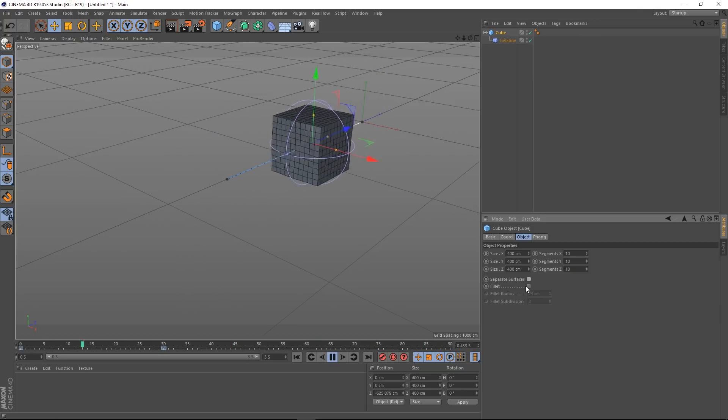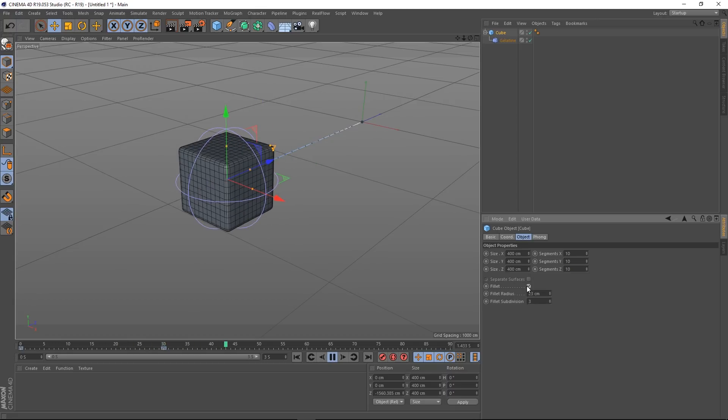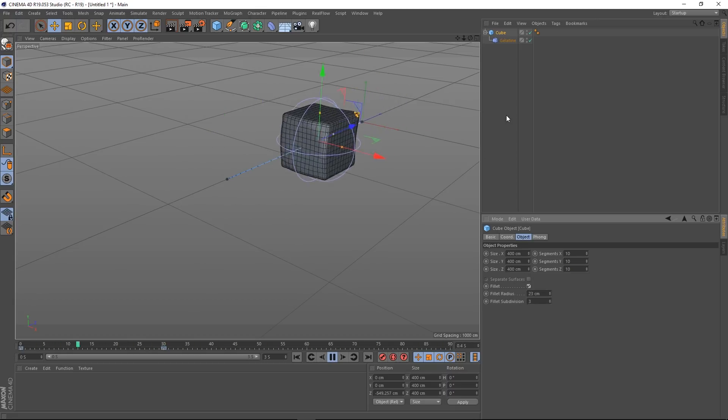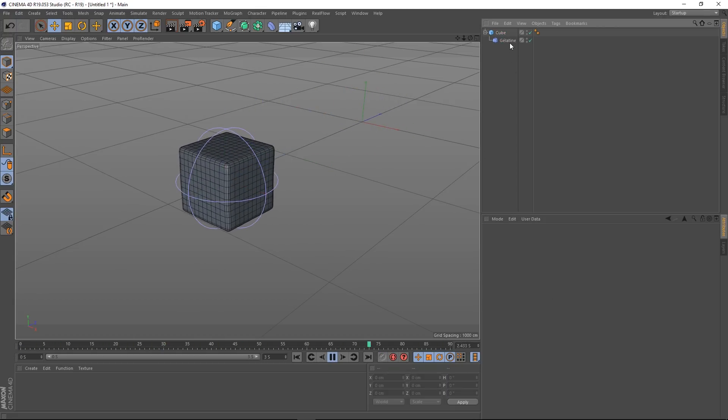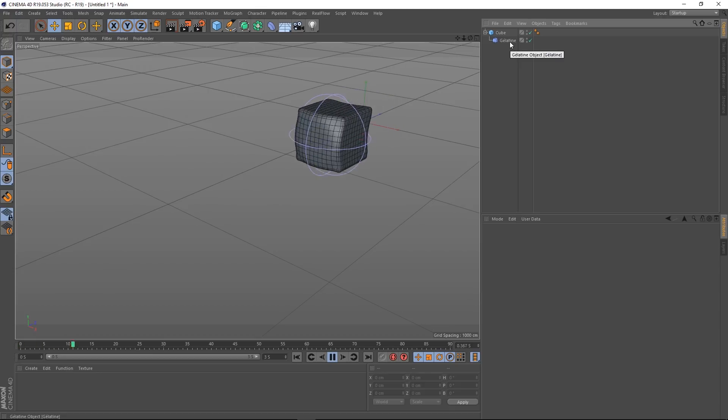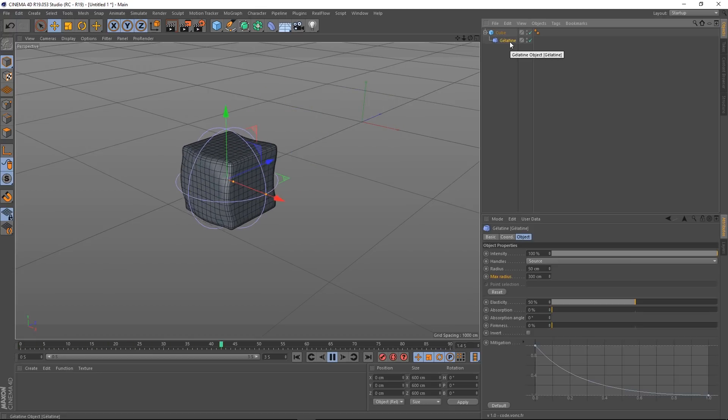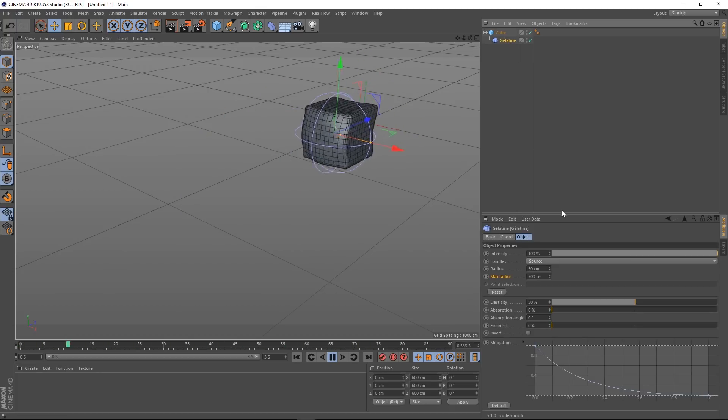And I'm also going to add a fillet as well. There you go. So let's have a look at the Gelatine deformer itself.